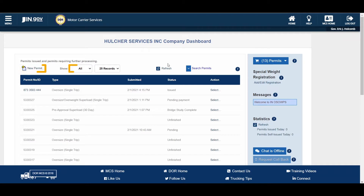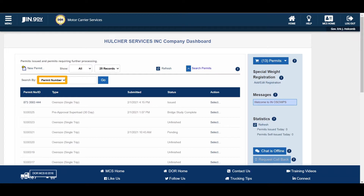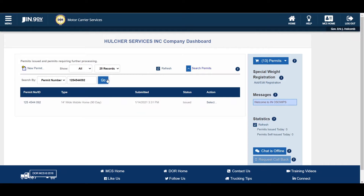Selecting an option from the Show drop-down list will allow you to filter the content of the queue by permit status. The Search Permits button will allow you to search for the permit or filtered permit in the queue. After clicking the Search Permits button, select a search parameter from the Search by drop-down list. You can choose from options which include permit number or ID, vehicle, permit type, issue date, start date, VIN number, and submitted by. Enter or select any additional search factors in the corresponding field and click the Go button. The company dashboard will display the permits that meet the search criteria.